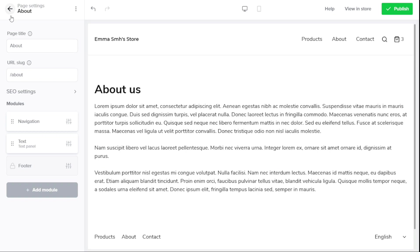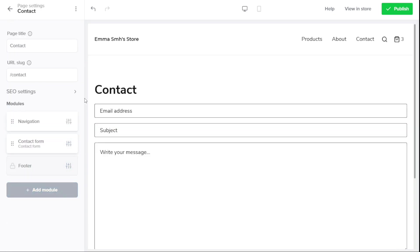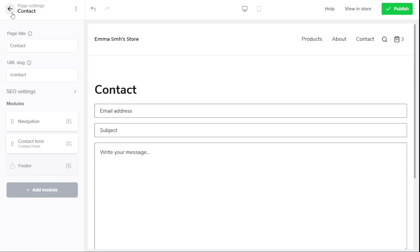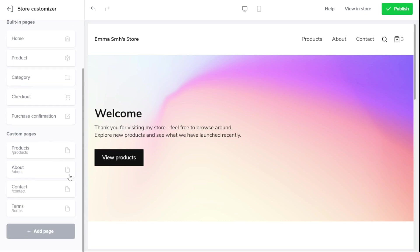The Contact page is essential for giving your customers a way to connect with you, ask questions, and provide feedback. This page includes the Contact Form module, which allows customers to send you messages directly from your store.